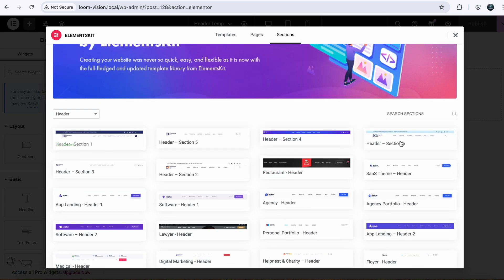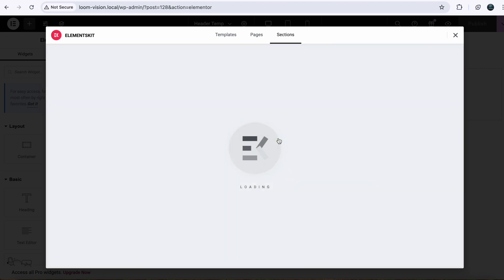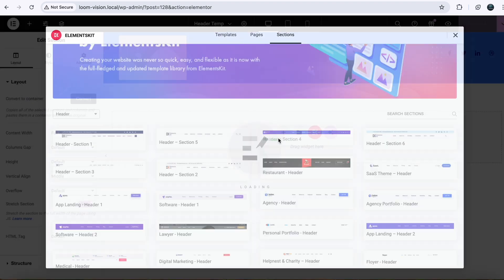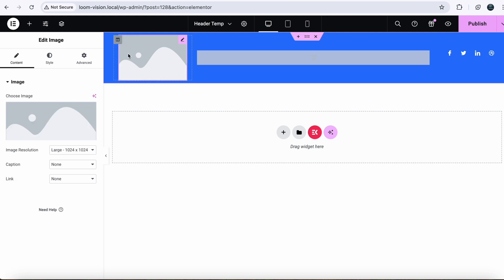So you can use any template from here. In my case, I am going to use this simple one. Click on Insert and you can see our header is here.